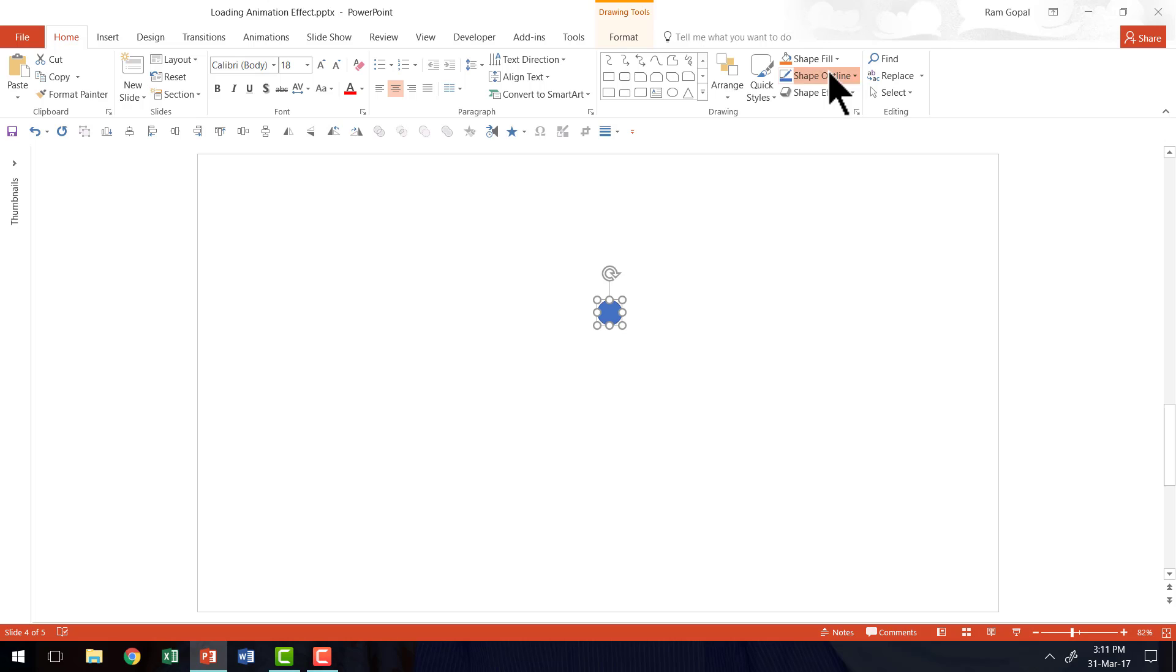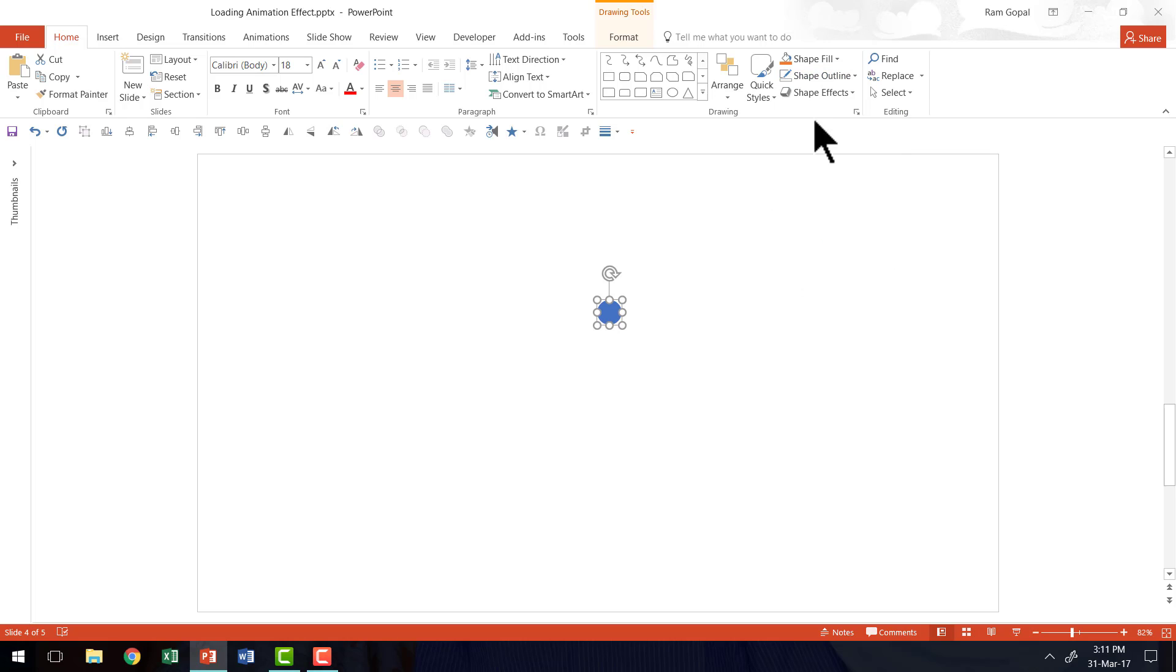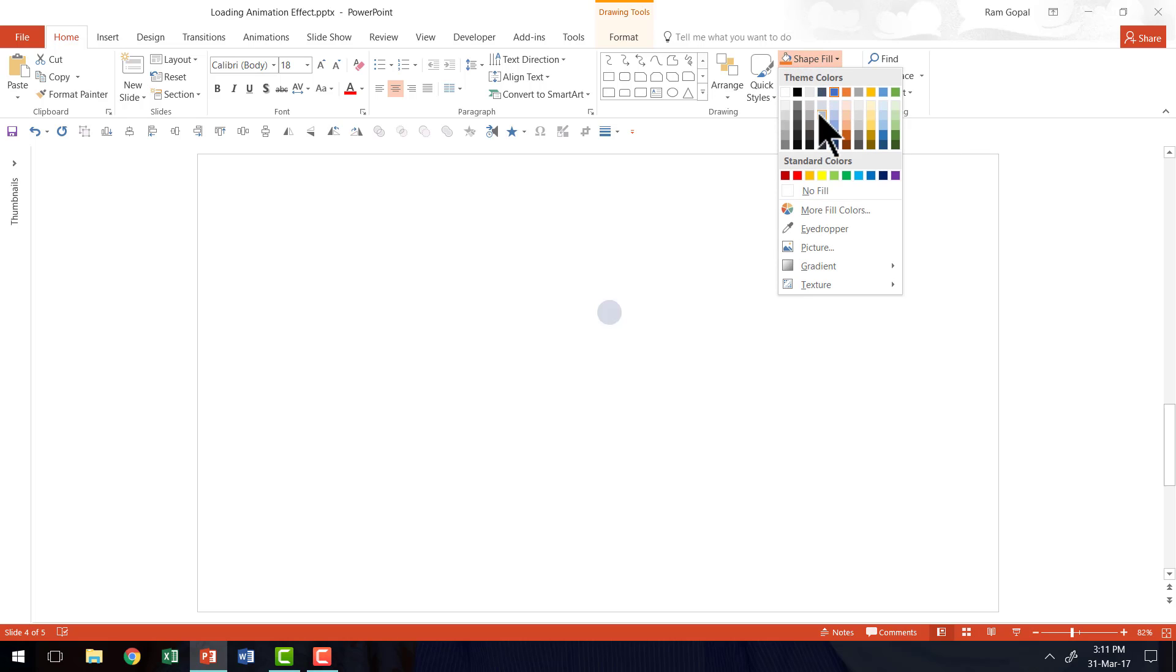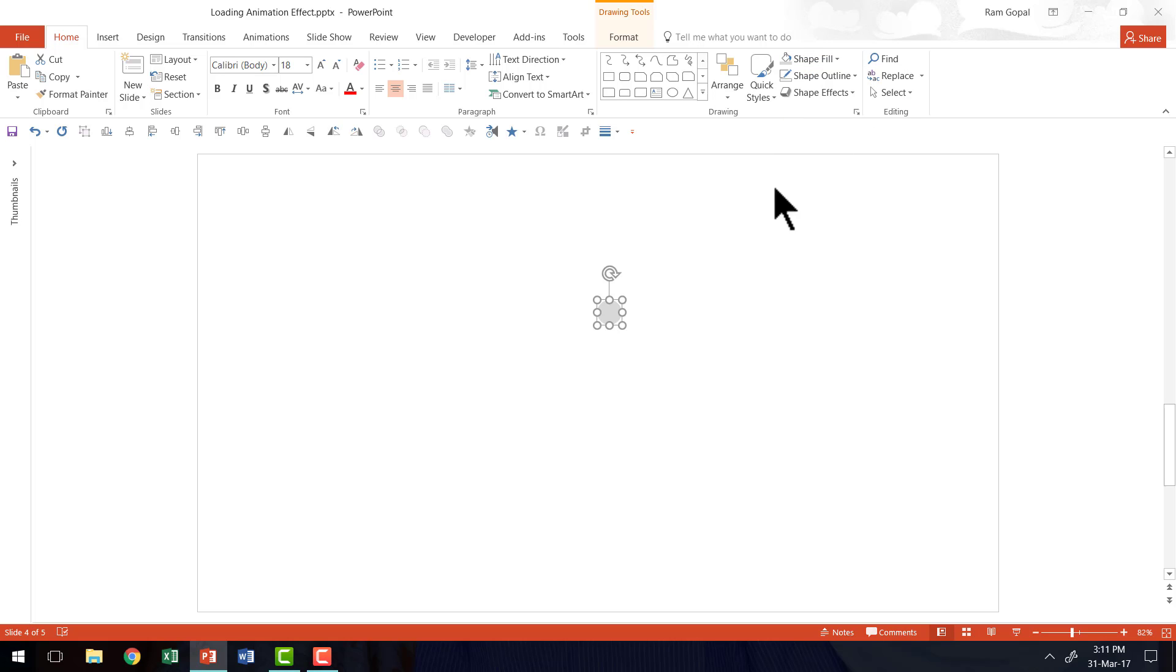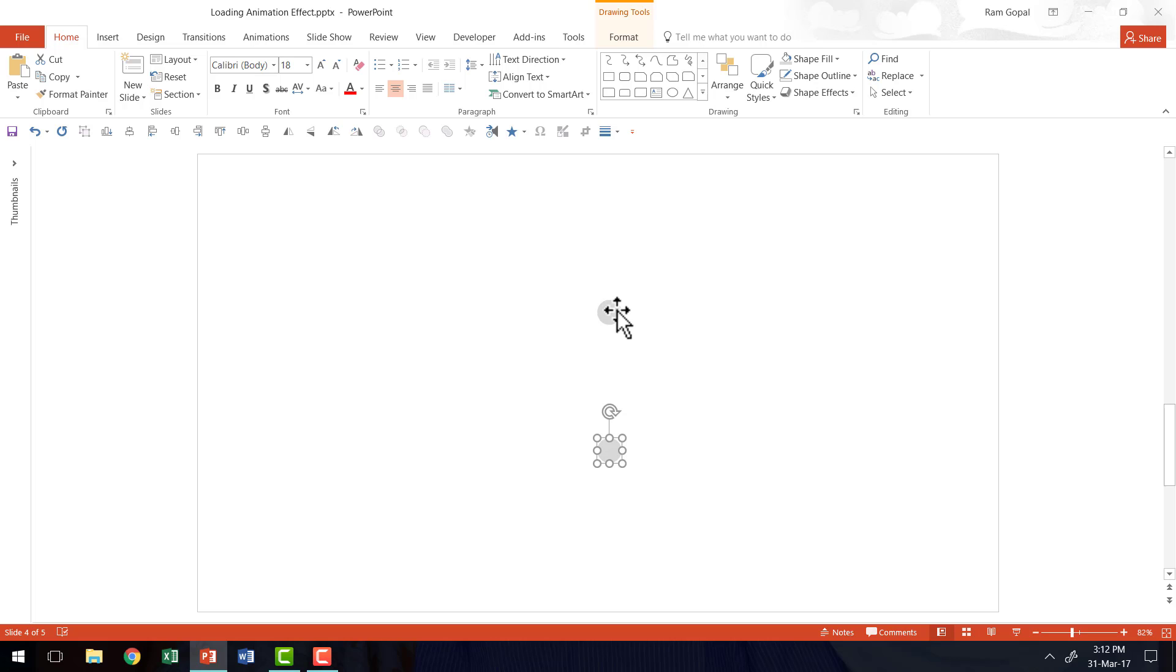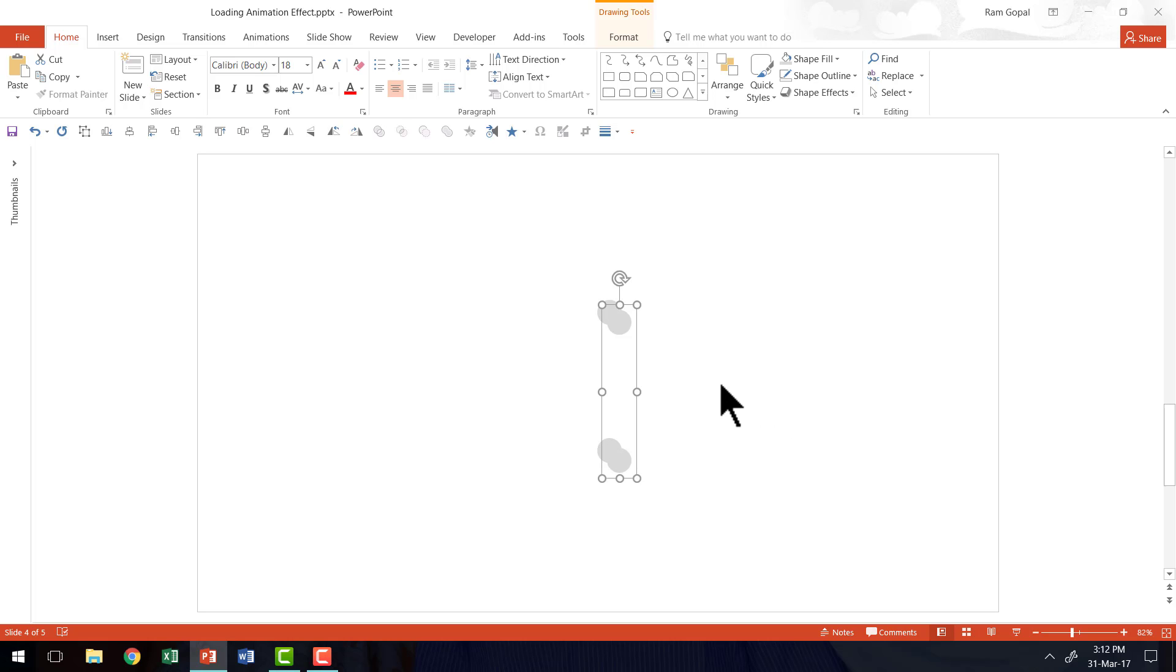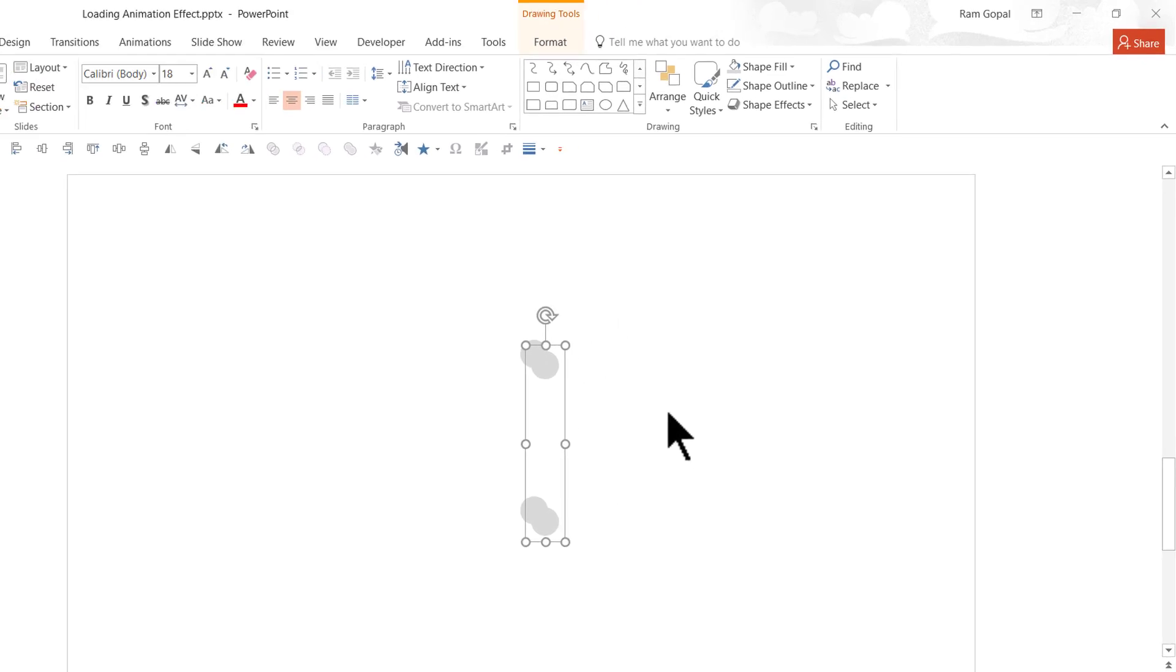I'm going to go to Shape Outline and say No Outline, and give it maybe a light gray color. Then I'm going to make a copy of this while holding the control button down and place it here. Now I'm going to select both of them, press control G, then press control D to duplicate.